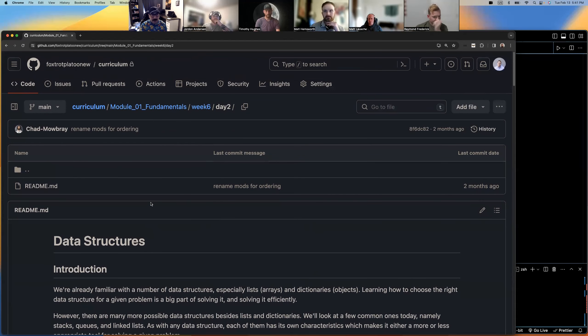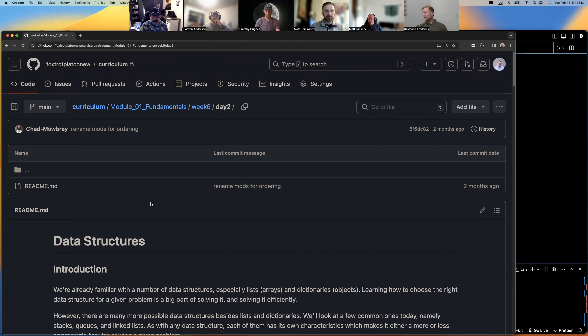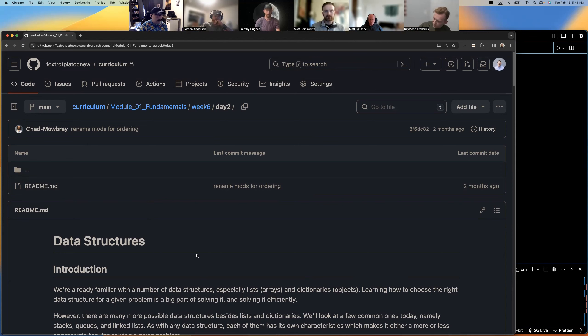Recording in progress. Good evening, y'all. This is Foxtrot Platoon, Boat Platoon, week six, day two — data structures. I'm your host, Jordan West. We're going to talk about some data structures.